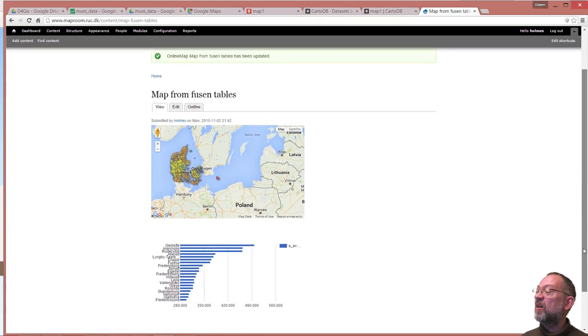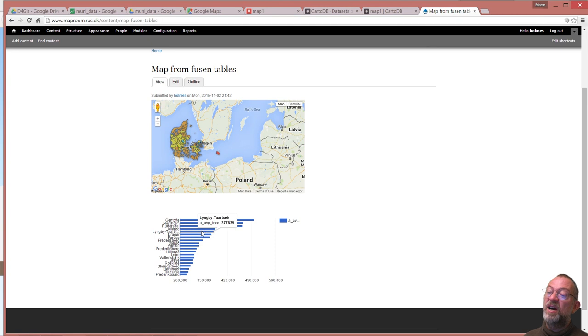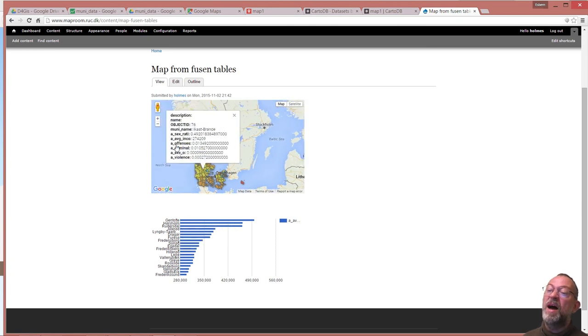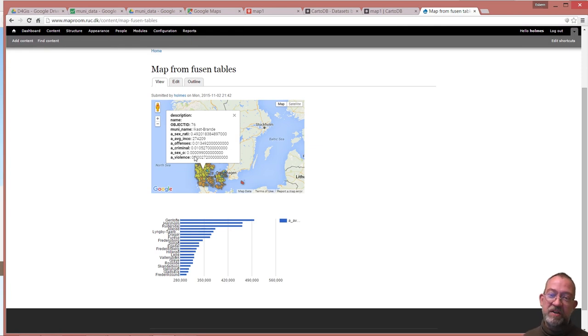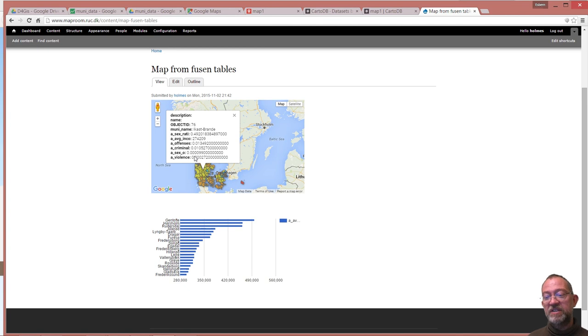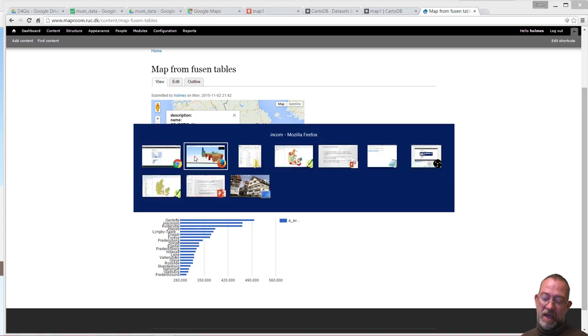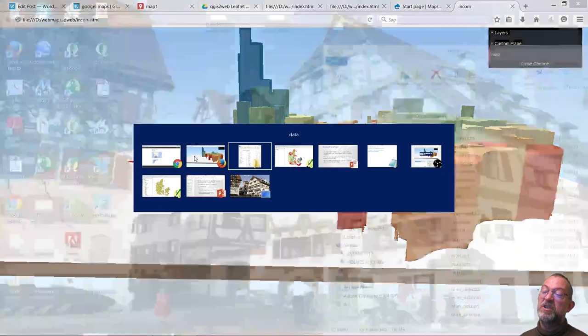And now I have a page where I both have the chart of my income and my map. So fusion table really does give us some possibilities which are a peculiar mix between map, databases, and a spreadsheet.